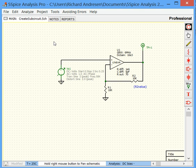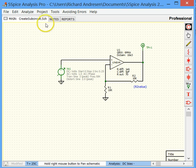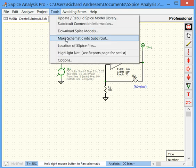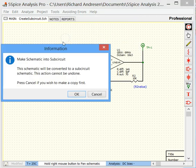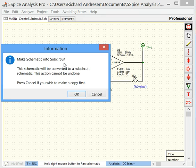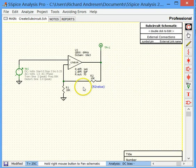Once you are satisfied with the circuit, the next step is to convert the schematic to a subcircuit schematic. We go up here to Tools, and we find Make schematic into subcircuit. We click on that, and we get a warning that this is an irreversible conversion of our project file. I recommend you make a backup copy of your project file before you go further. When you are ready, press OK.